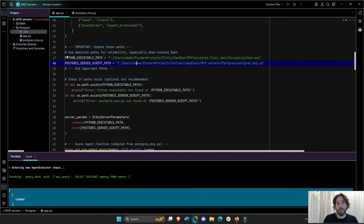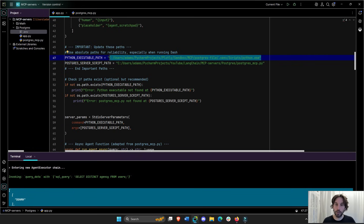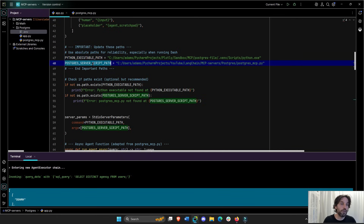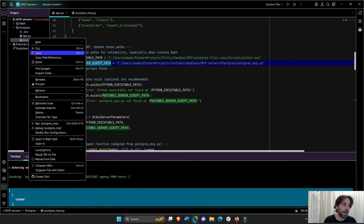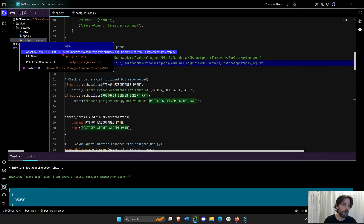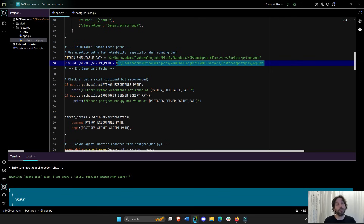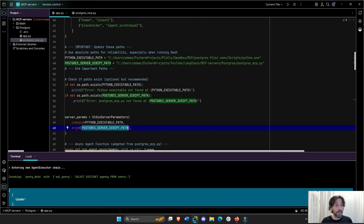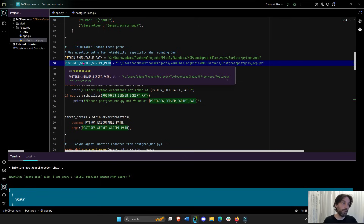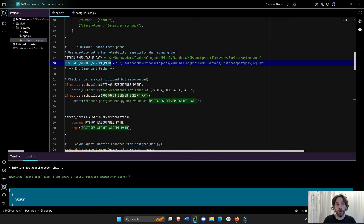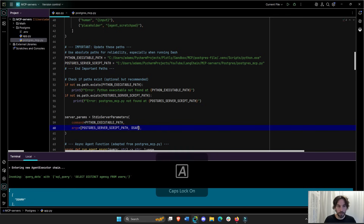First I set the Python executable path, assigned to the command — this is where Python is installed in my virtual environment. Then I set the Postgres server script path: if I right-click and copy path on the postgres_mcp file, that full path is assigned to the arguments. If you have multiple MCP tools, you just add multiple paths — for example, a Gmail server script or a second SQL server — but in this case we only have one tool.